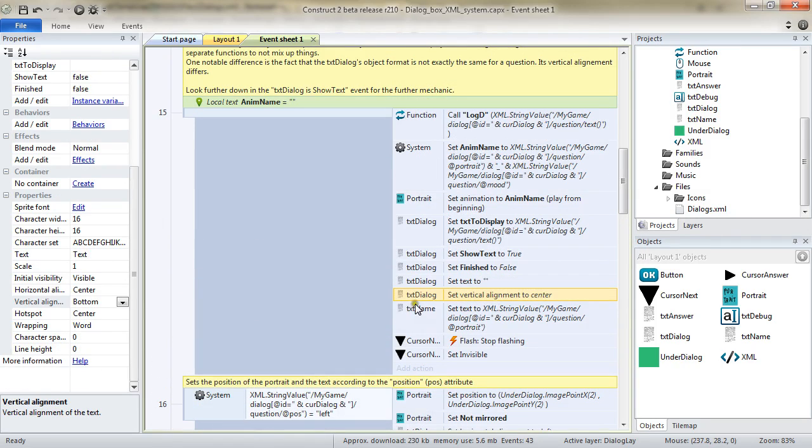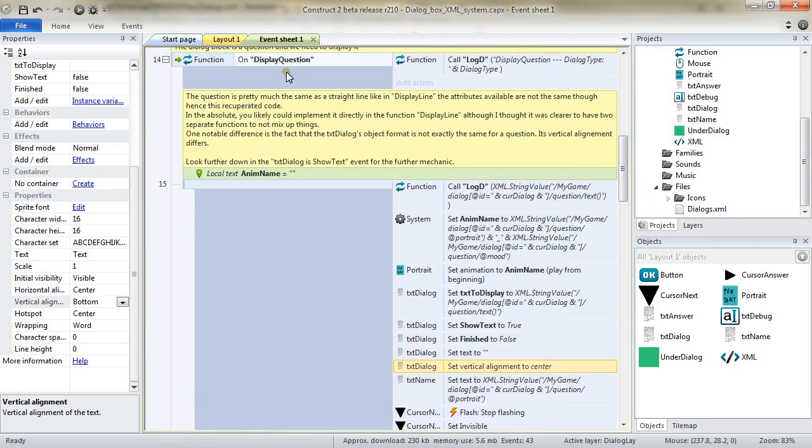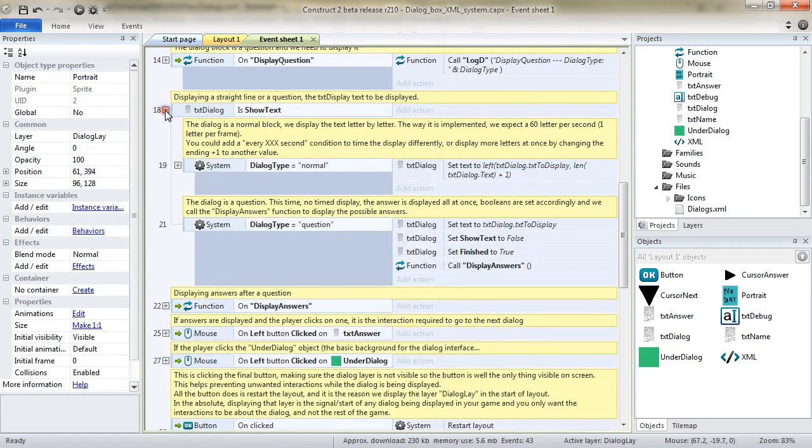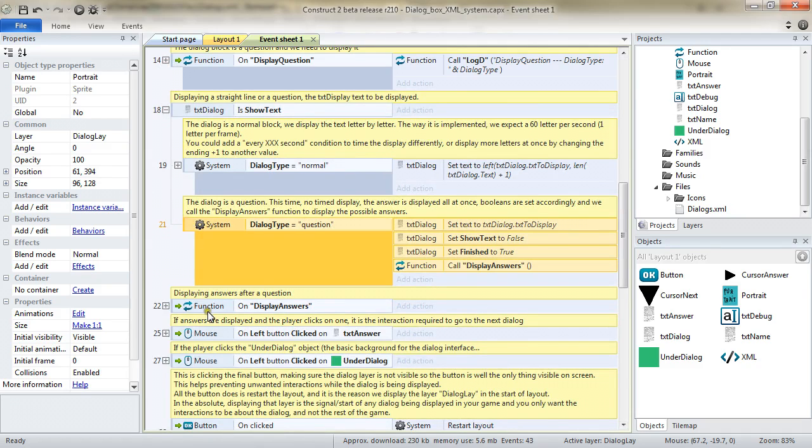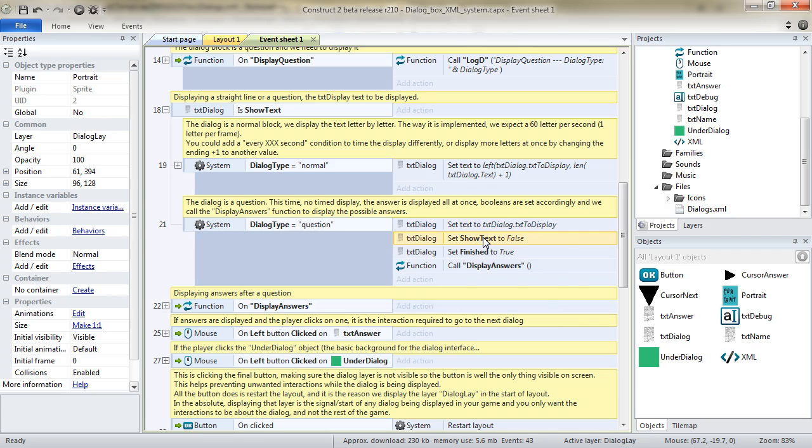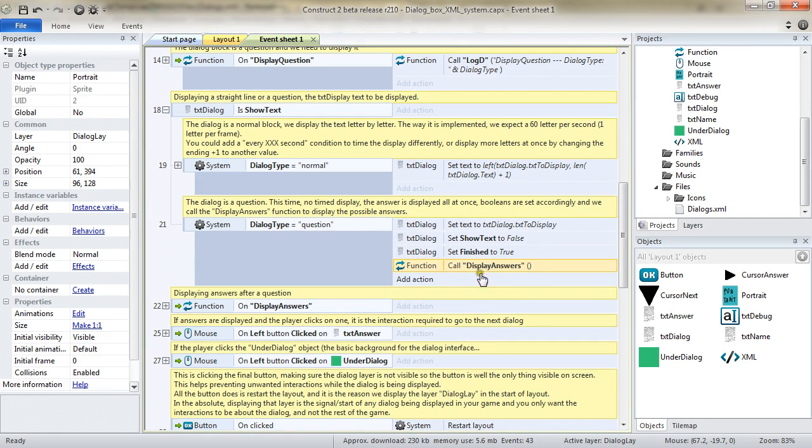Let's go back to showText. And this time, this is a question. And as I've said, I want this time to not get a timed display, but actually display the question all at once. So, the TXT Dialog text is set to the value of TXT to display, which is our question. We set the showText to be false. We set the finished to be true. But we also call another function right there, which is named displayAnswers.